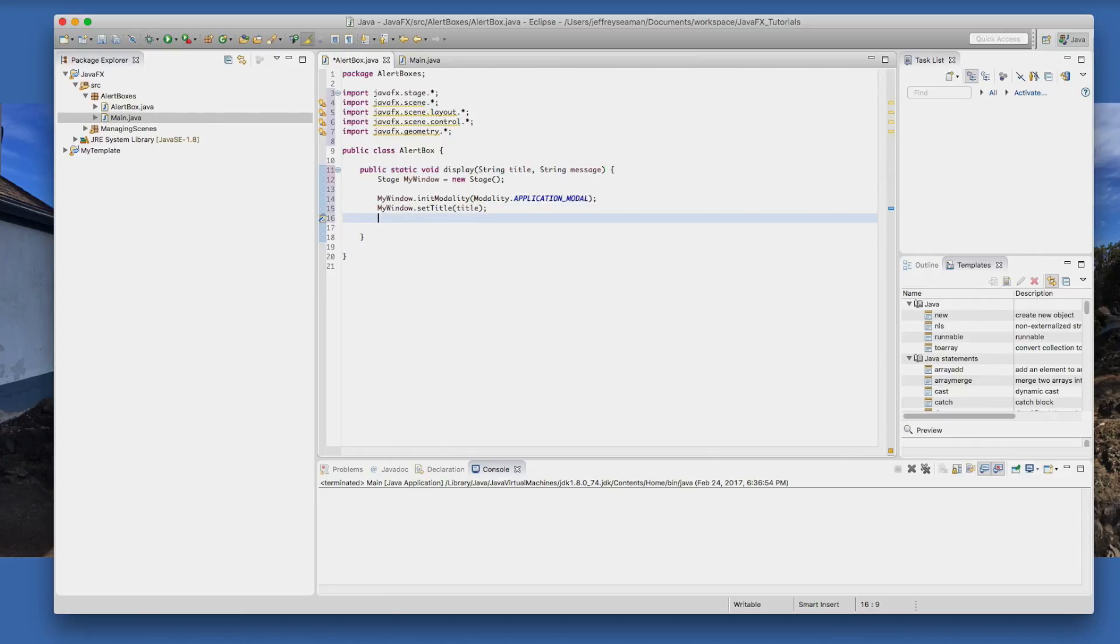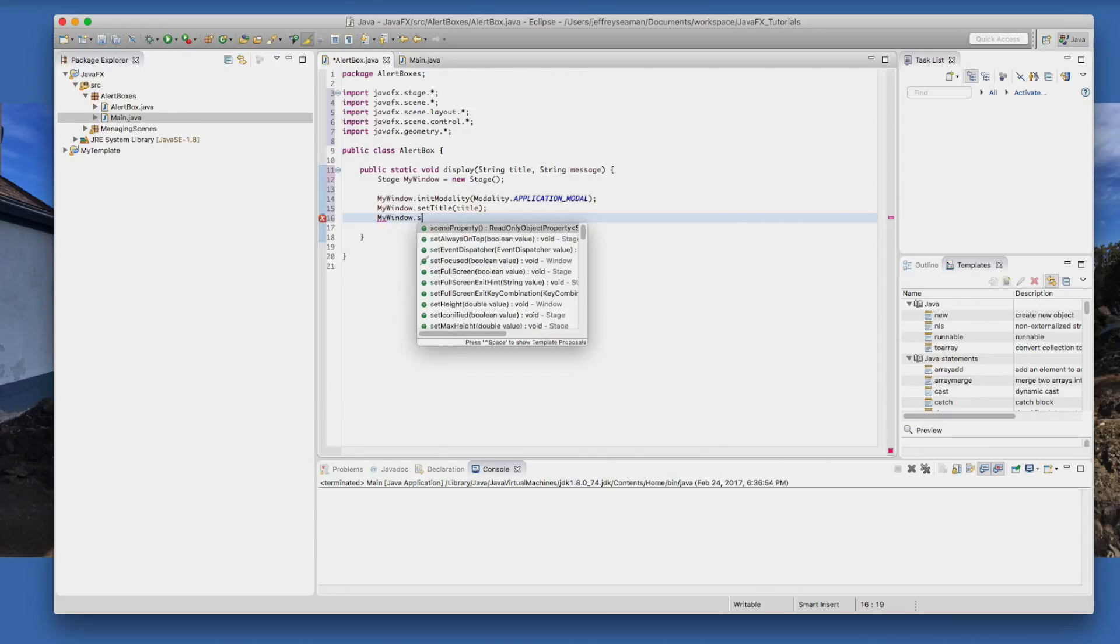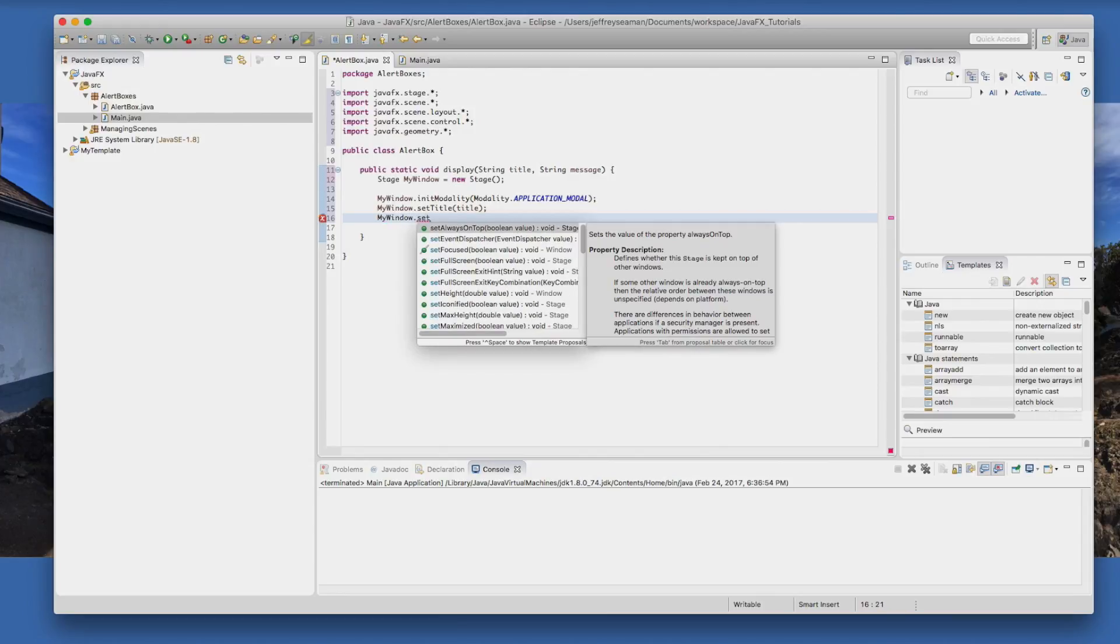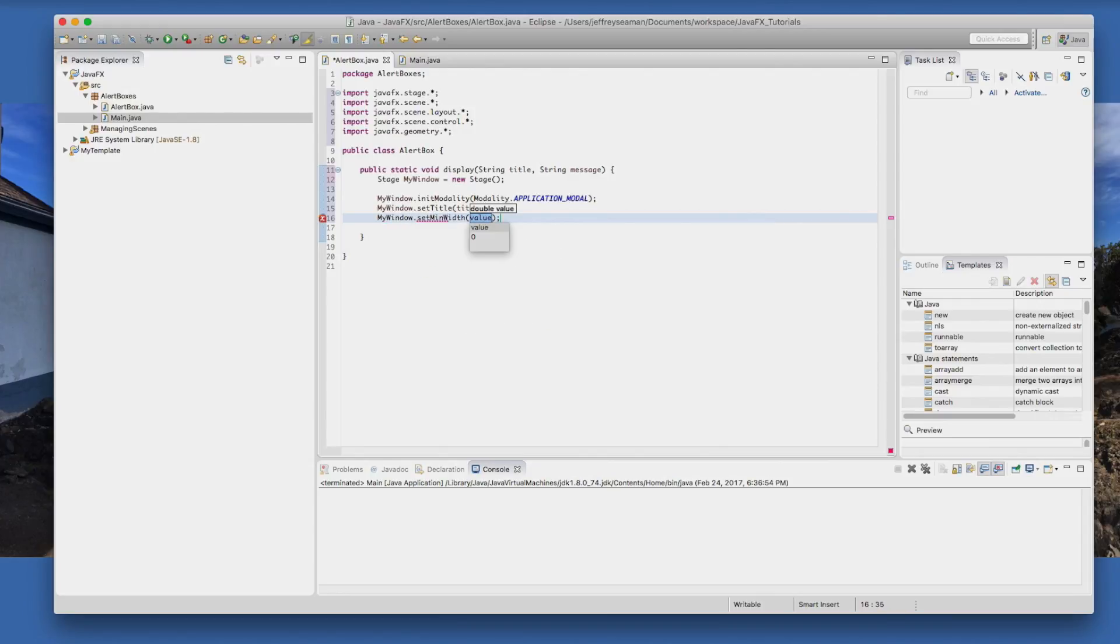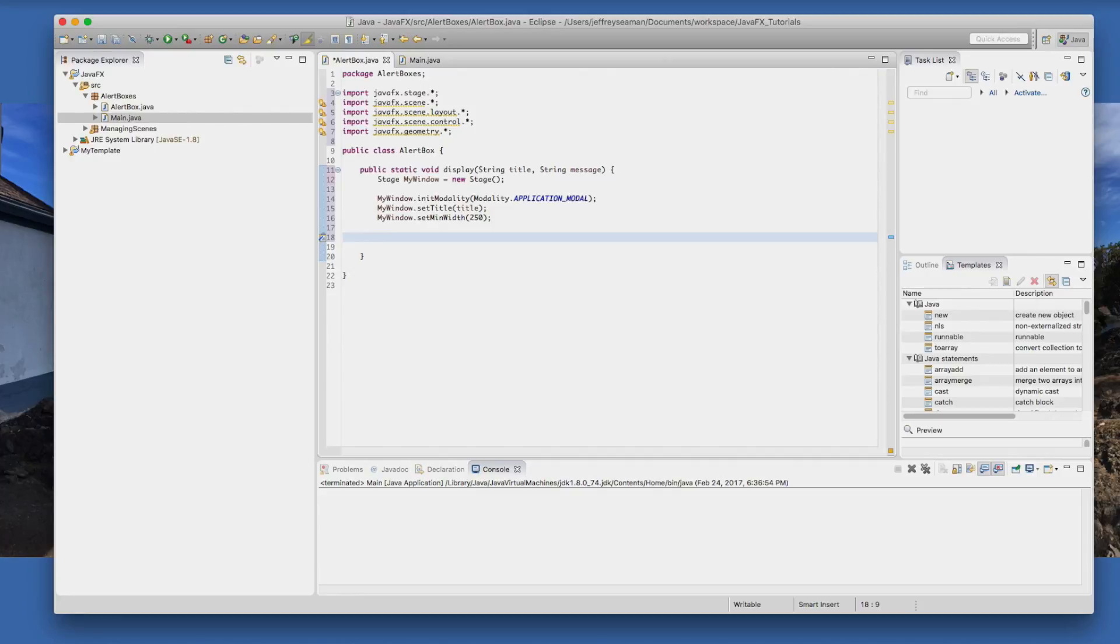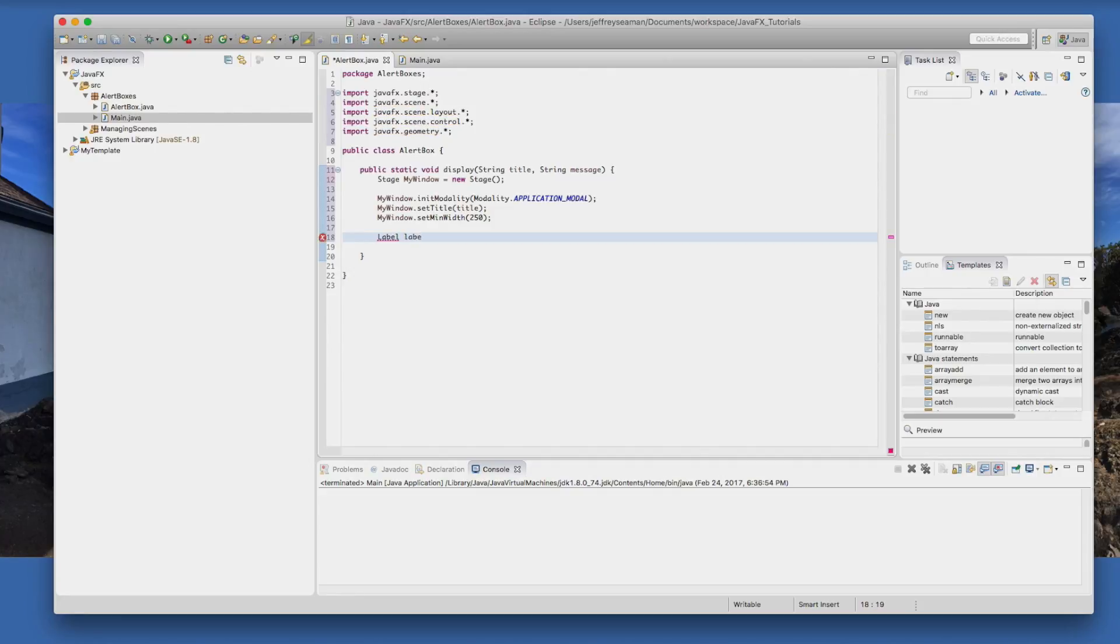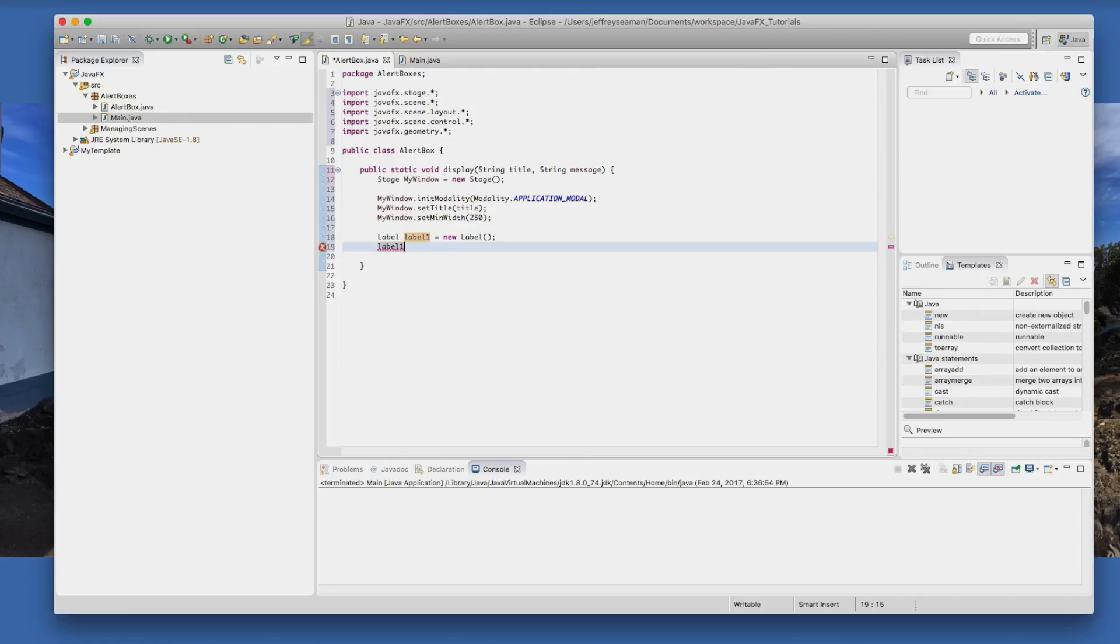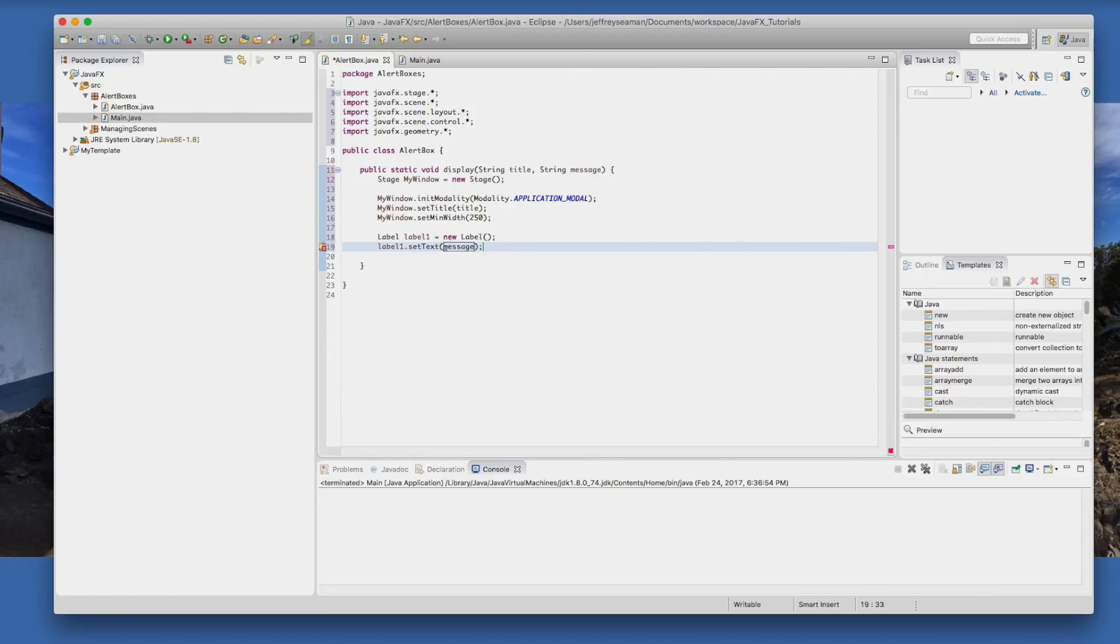Now we'll do myWindow and we'll set the min width, which is the value of the size that we'll make it 250. You could come up with a different value if you like. Now we're going to create a label, we're going to call it label one equals new label. And then we'll do label one.setText and we'll give it a value. So our set text will be message, so whatever message is passed over.